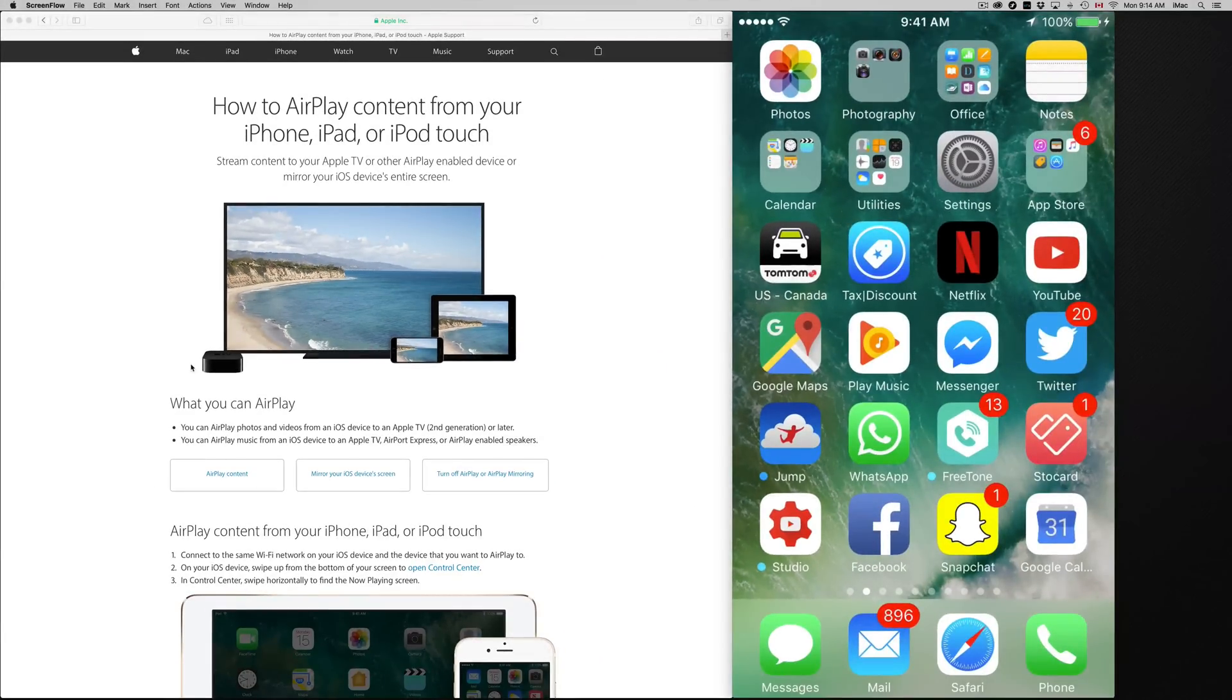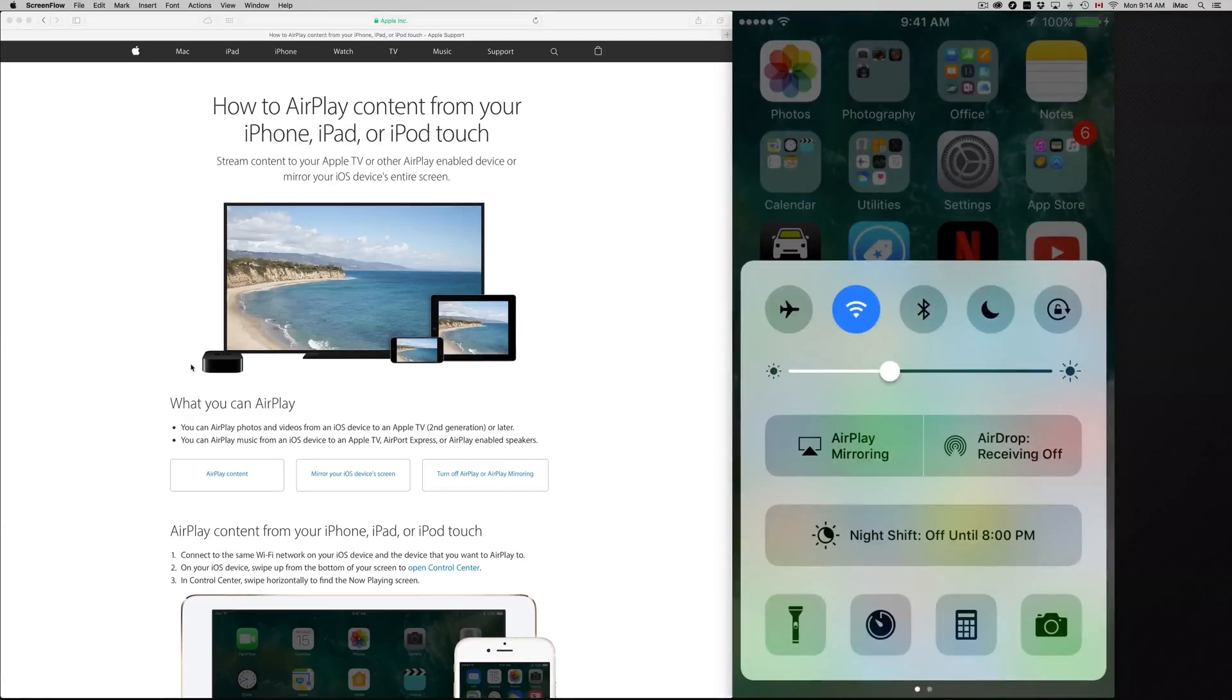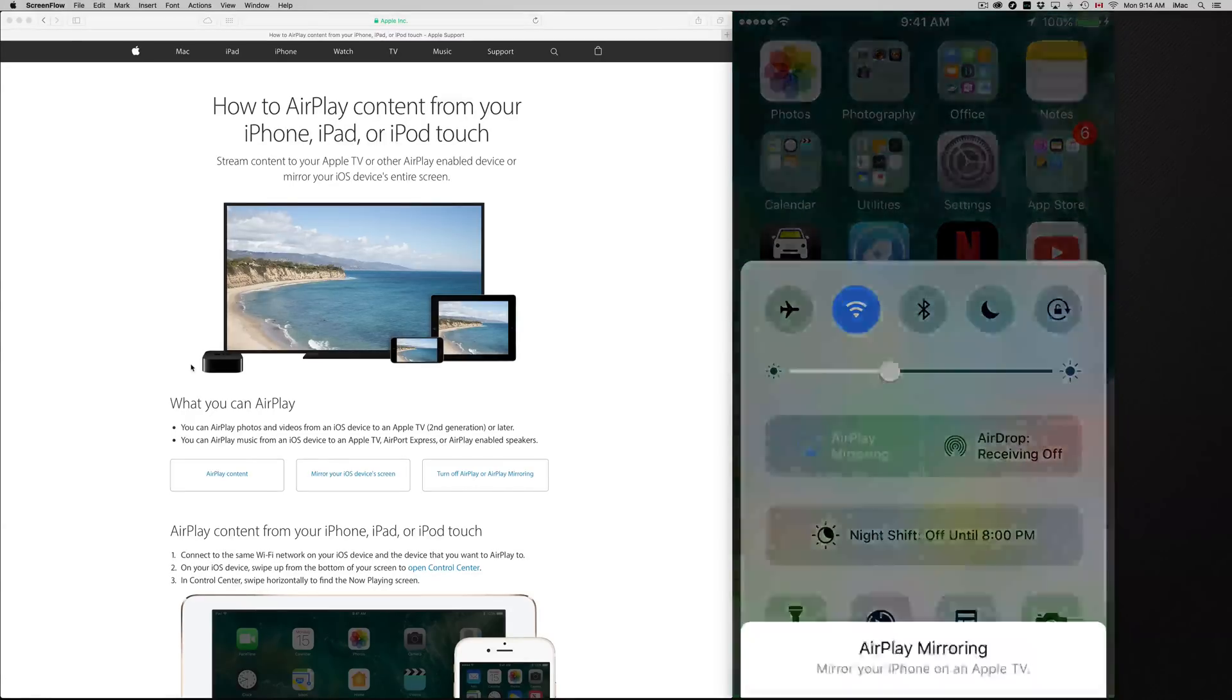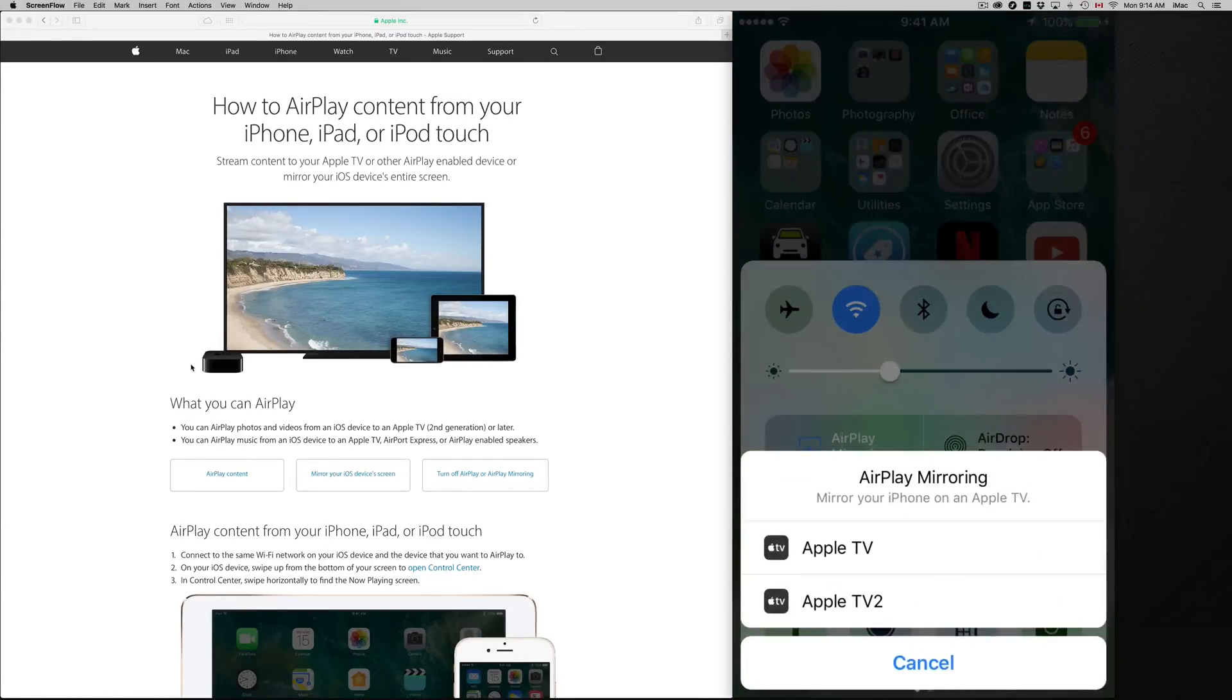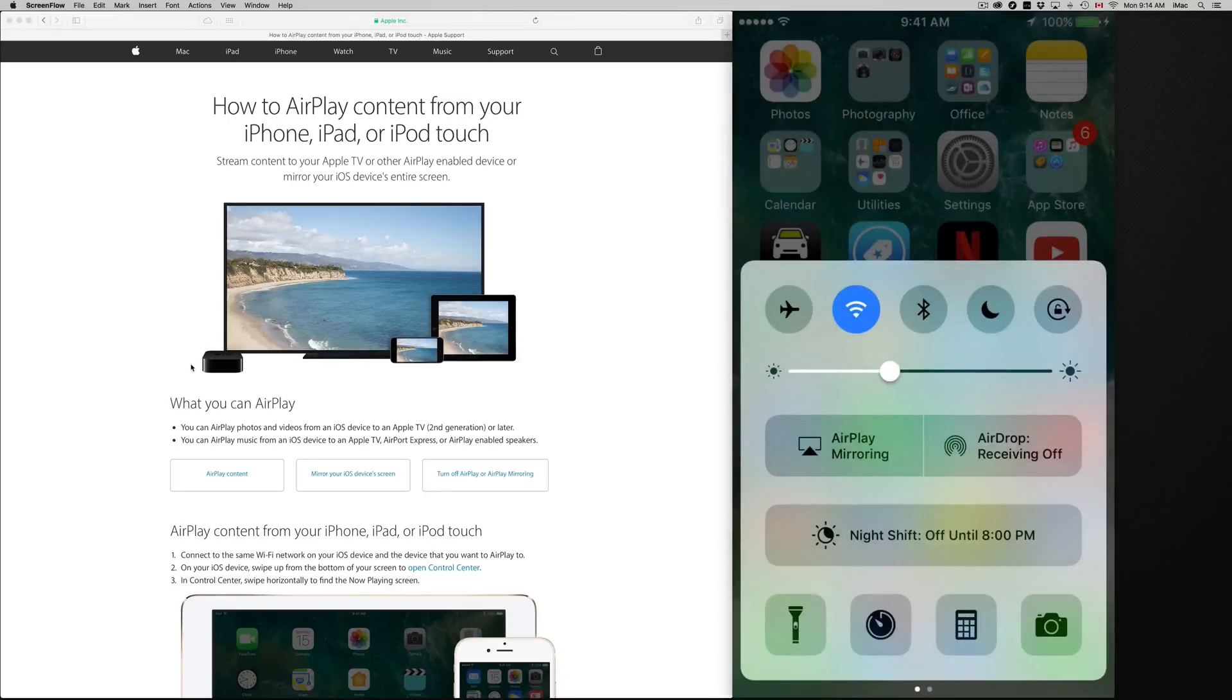So as long as in your Wi-Fi network you have an Apple TV, you will see the option to AirPlay. If you have nothing in your Wi-Fi network that you can AirPlay to, you will never see the option to AirPlay. That automatically turns on only if you have something to AirPlay to.